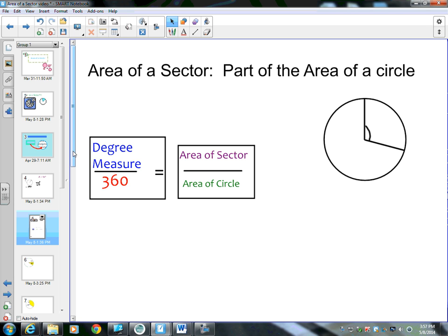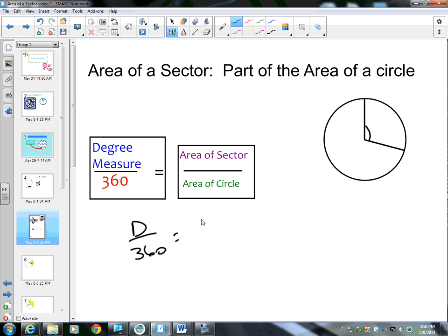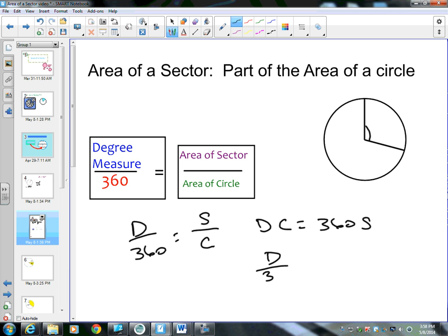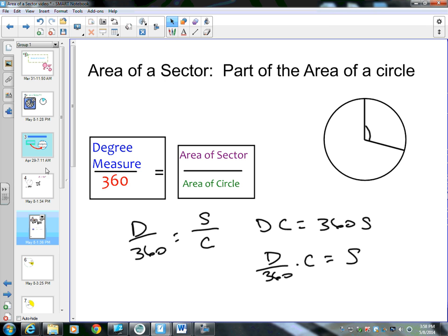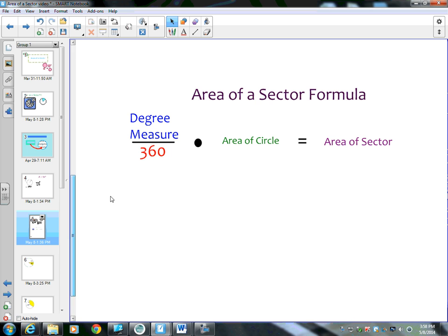If we want to change it into more of a formula, we can cross multiply: degree measure divided by 360 equals area of a sector divided by area of the circle. Cross multiplying gives degree measure times area of a circle equals 360 times area of the sector. Dividing both sides by 360: area of a sector equals degree measure divided by 360, times the area of the circle. That's the formula for area of a sector.